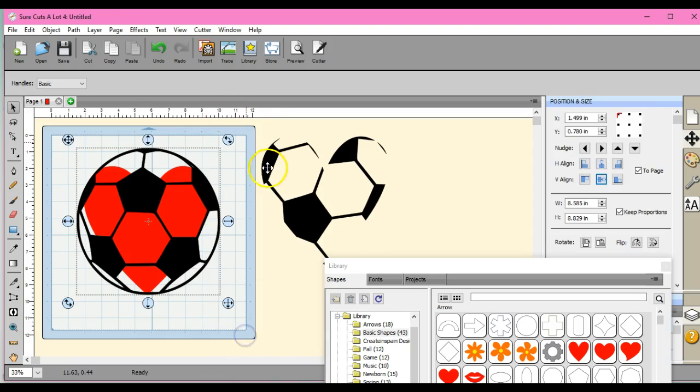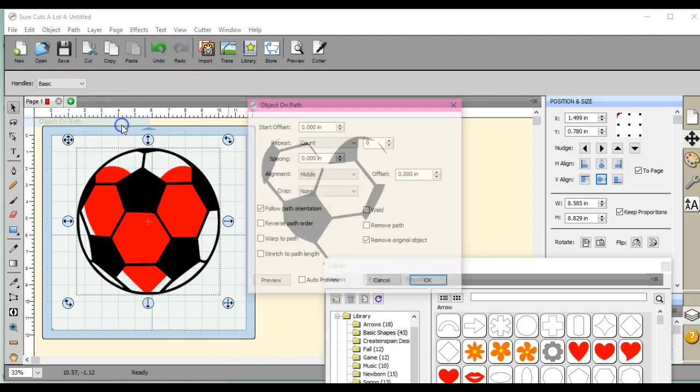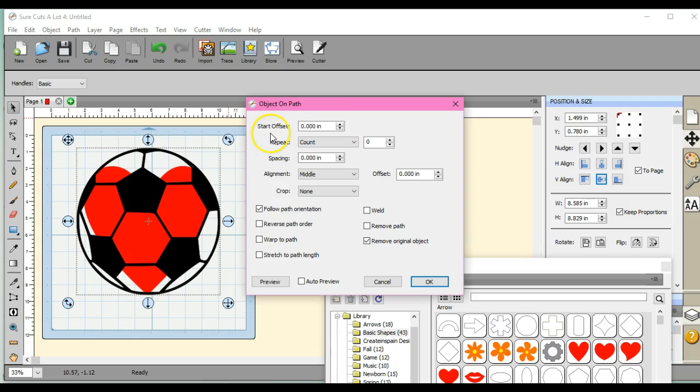So I came in here and I highlighted everything, came up to effects and clicked object on path. This is where we have the things to adjust it. So I thought, something in here has to work. Let's try it.